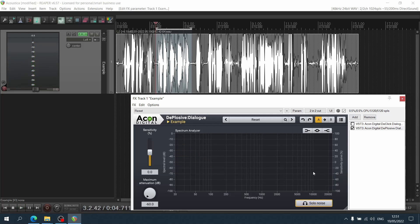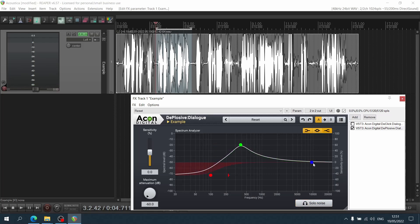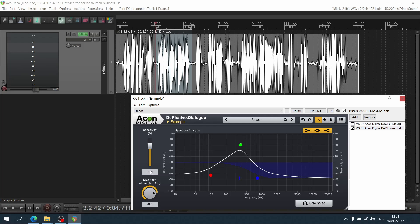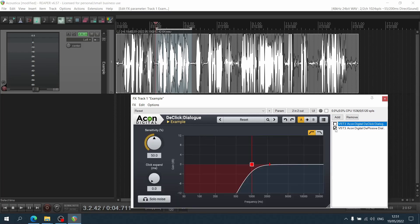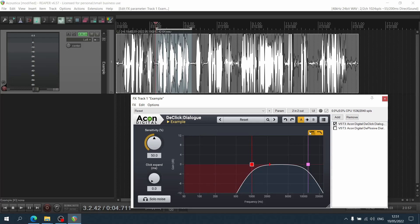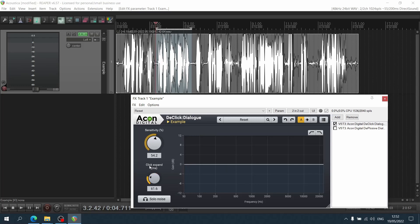And as with most of these plugins, you can finely tweak all of the detection, the sensitivity in this one, the maximum attenuation, so it can be subtle or not. You go here, it's the same. So you have these two filters that you can use to hone in on the nasty part of the spectrum that causes those mouth sounds. Again, sensitivity, and you can also expand the time for the click. And again, solo noise.